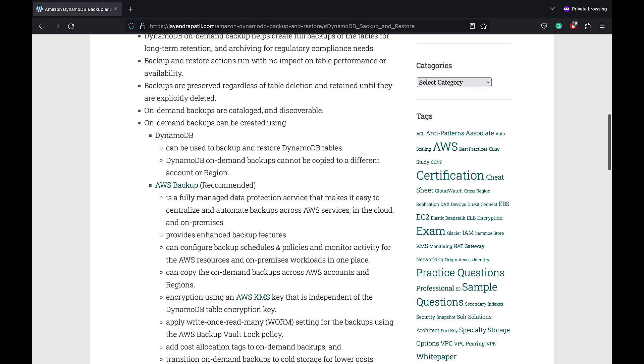AWS Backup is a fully managed data protection service that makes it easy to centralize and automate backups across AWS services in the cloud and on-premises. It provides enhanced backup features and can be used to configure backup schedules and policies and monitor activity for the AWS resources. It can copy the on-demand backups across AWS accounts and regions.